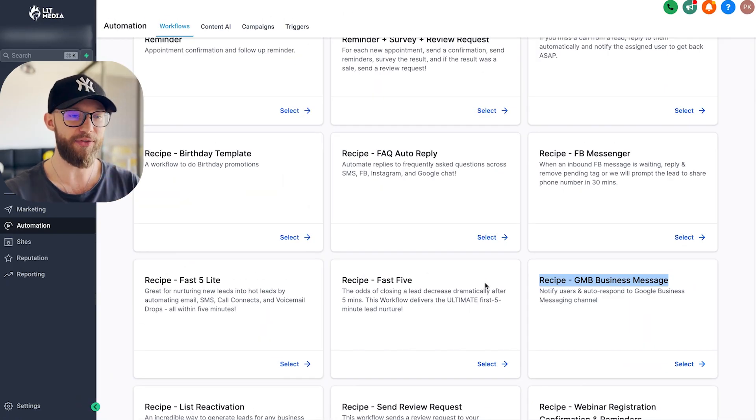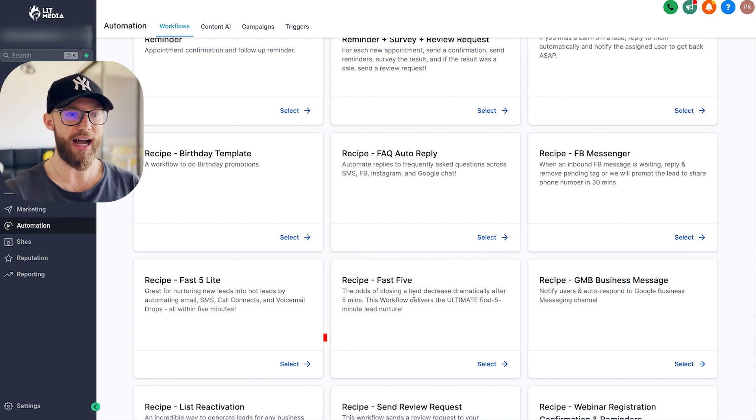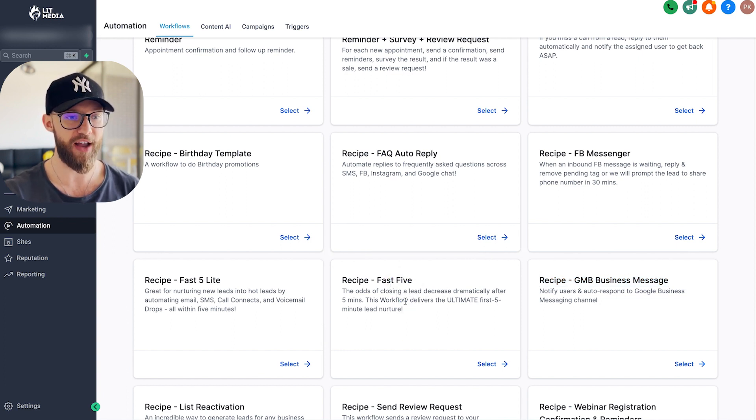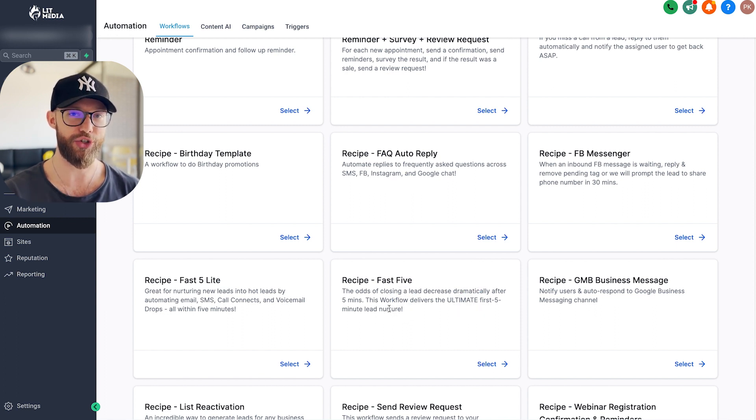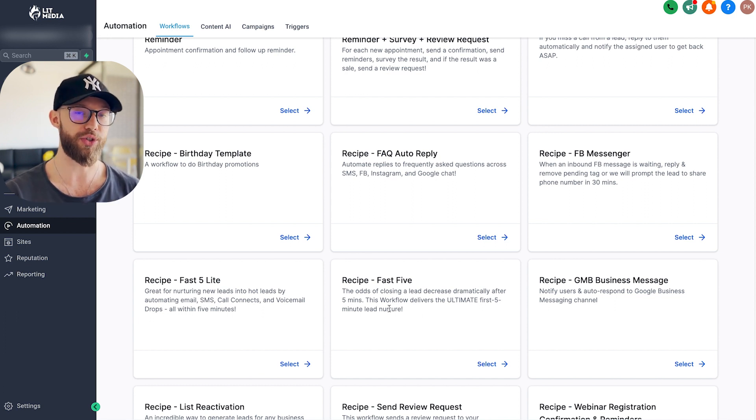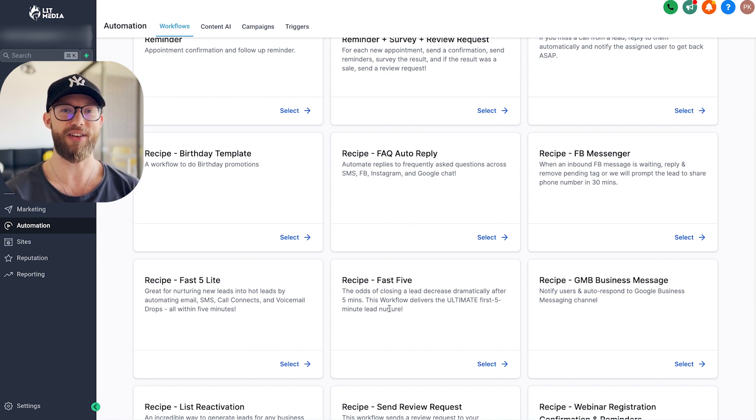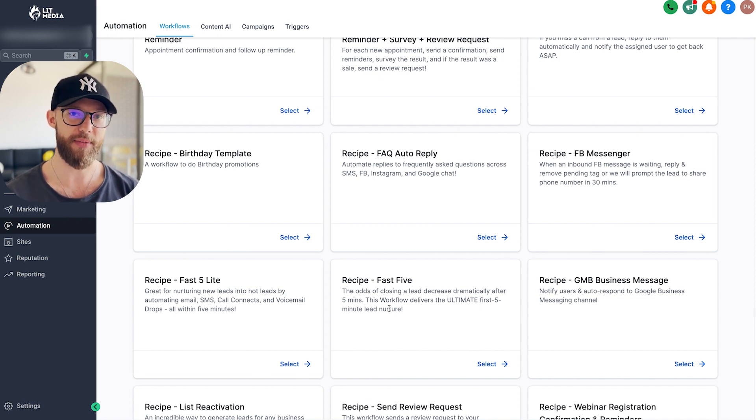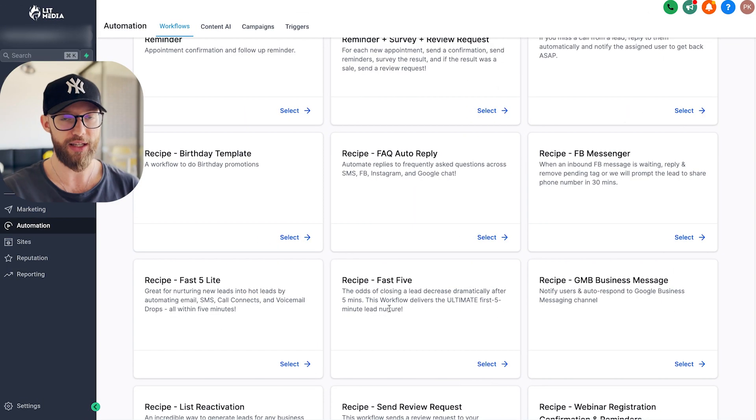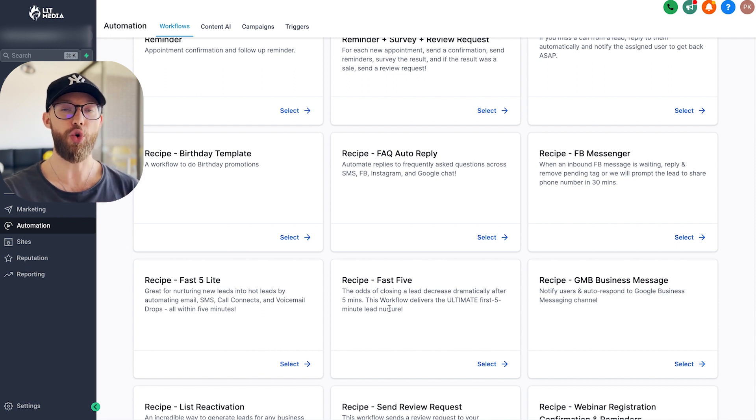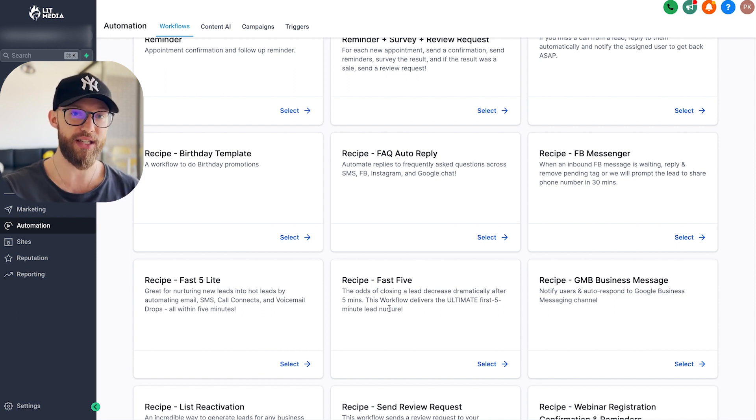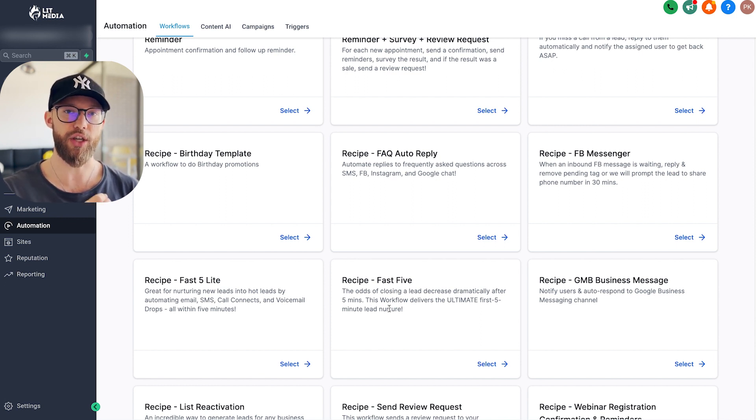And this is true for every single one of these features like the fast five here, right? The odds of closing a lead decreases dramatically after five minutes, this workflow delivers the ultimate first five minute lead nurture. So if you go into a client, it takes them 30 minutes to respond, an hour to respond, maybe multiple hours, maybe a couple days even to respond to leads, just by doing this, it might help them close an extra 10% of business roughly month in and month out. And so by showing this to a prospect to a business owner and asking them, how much is this worth to you, you can start to sell this based on the value that you are providing.